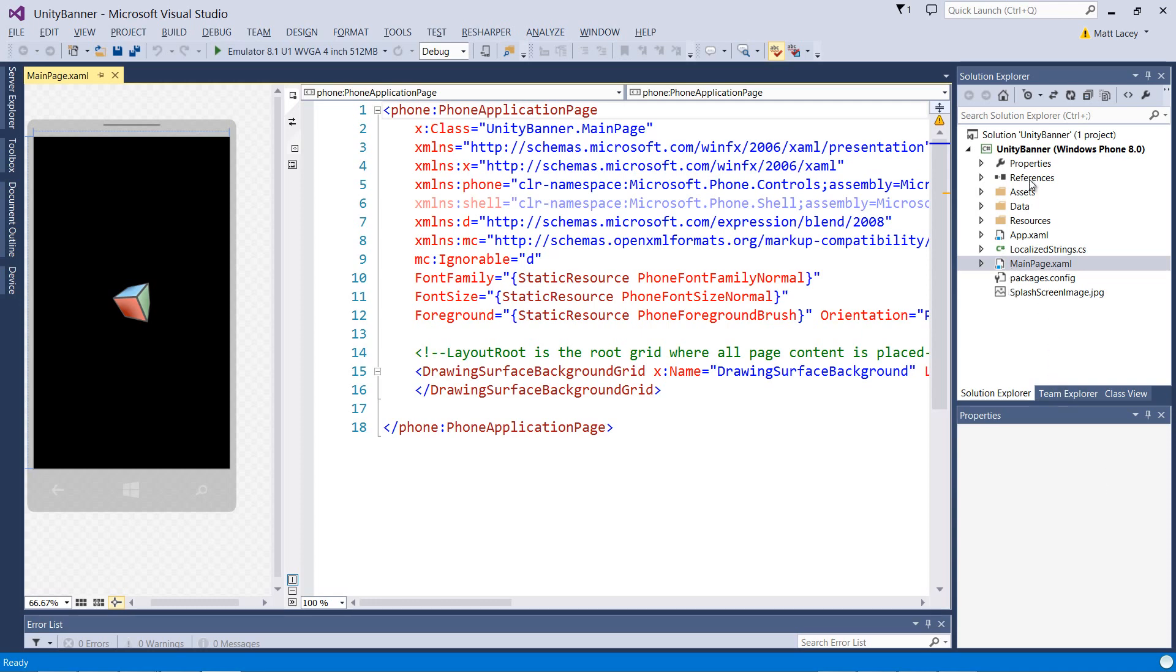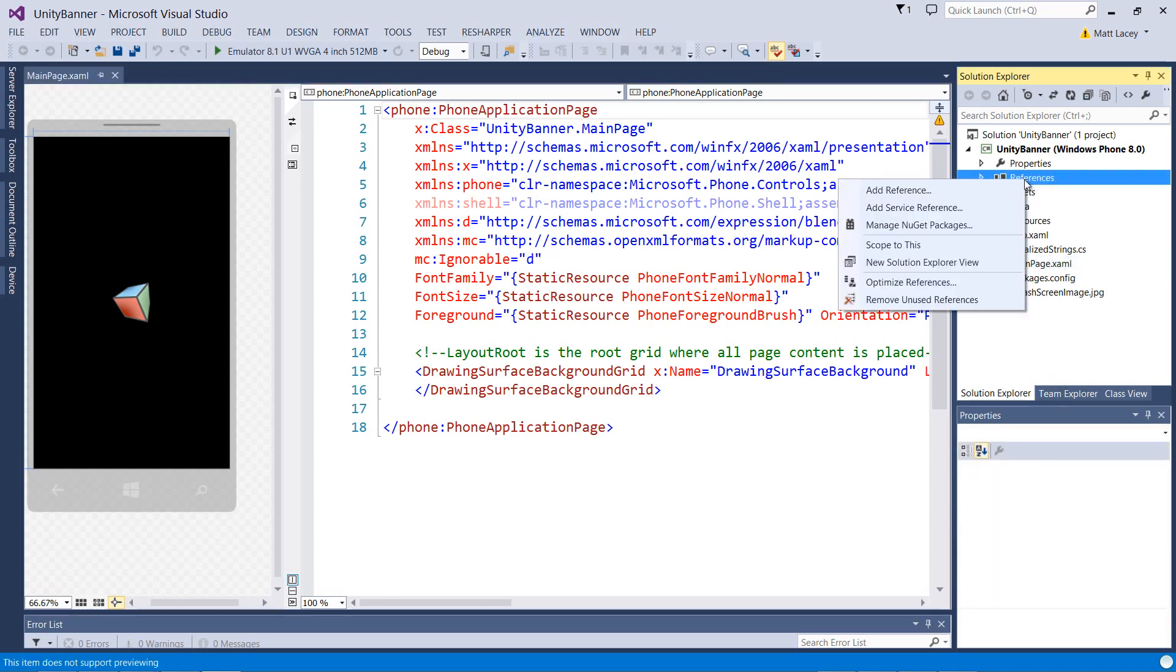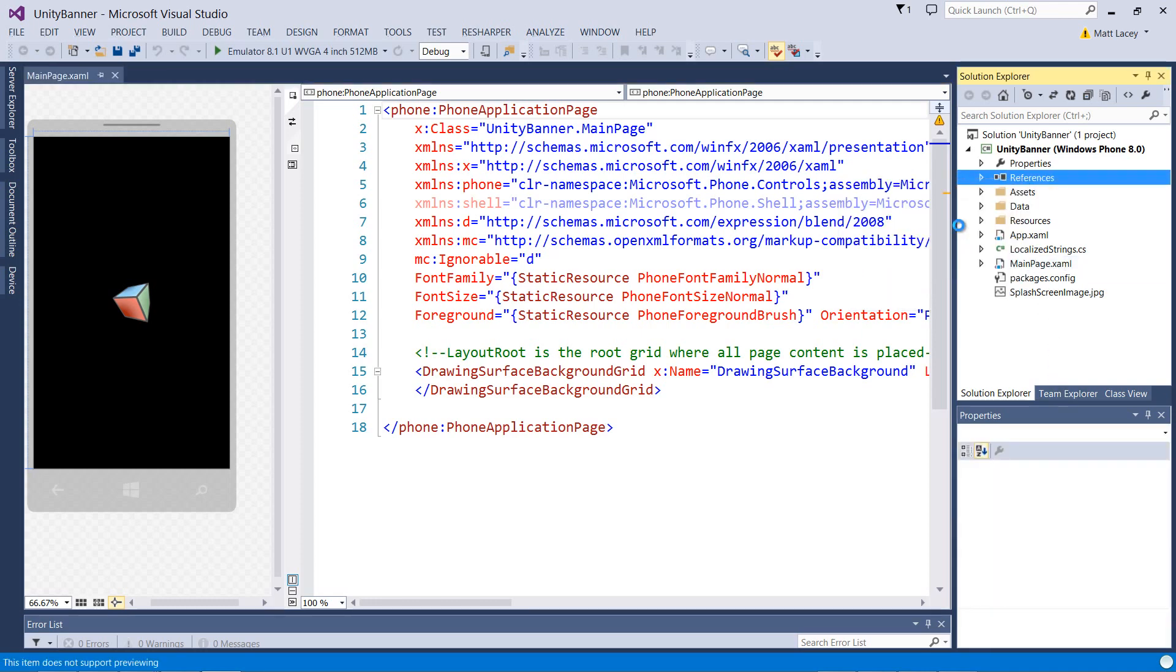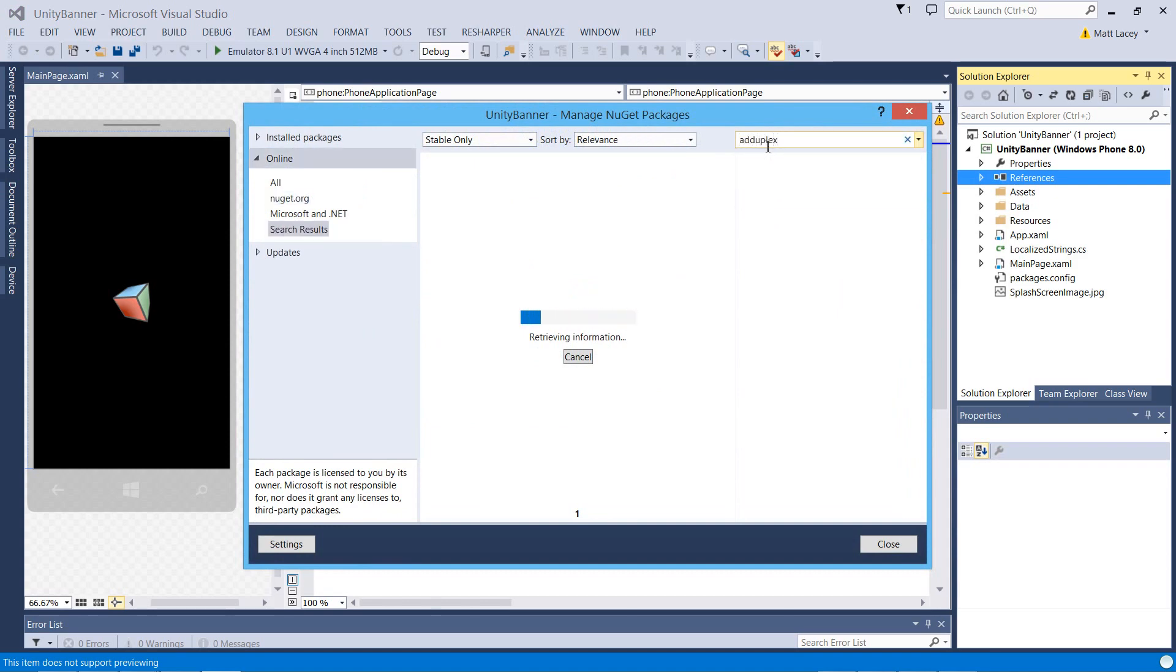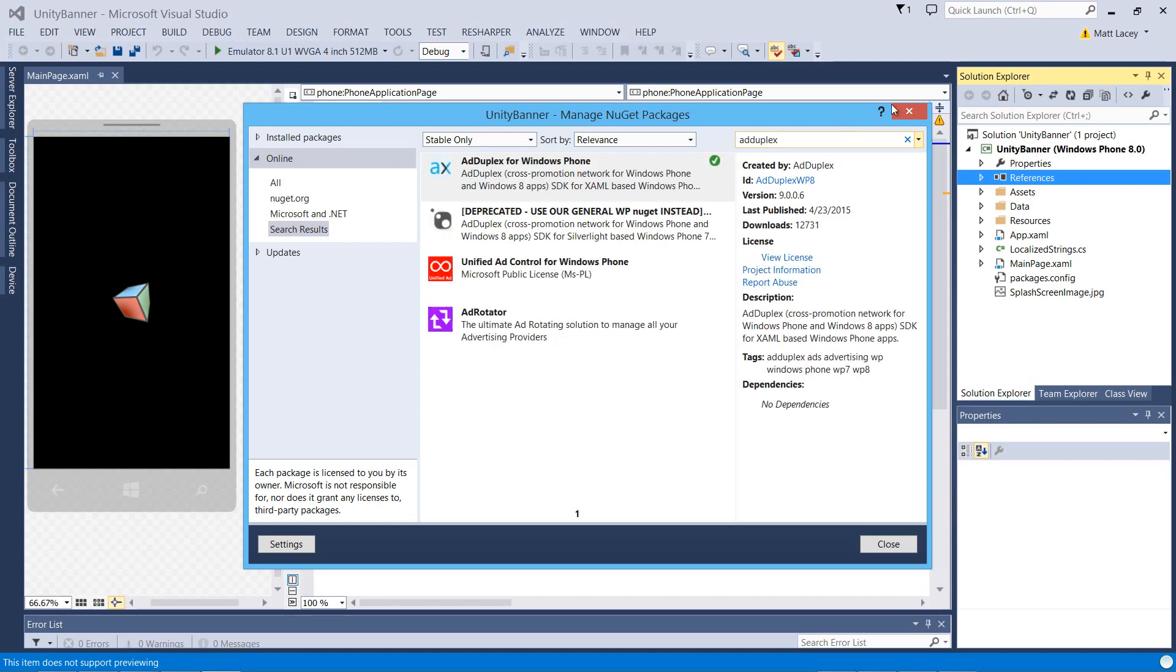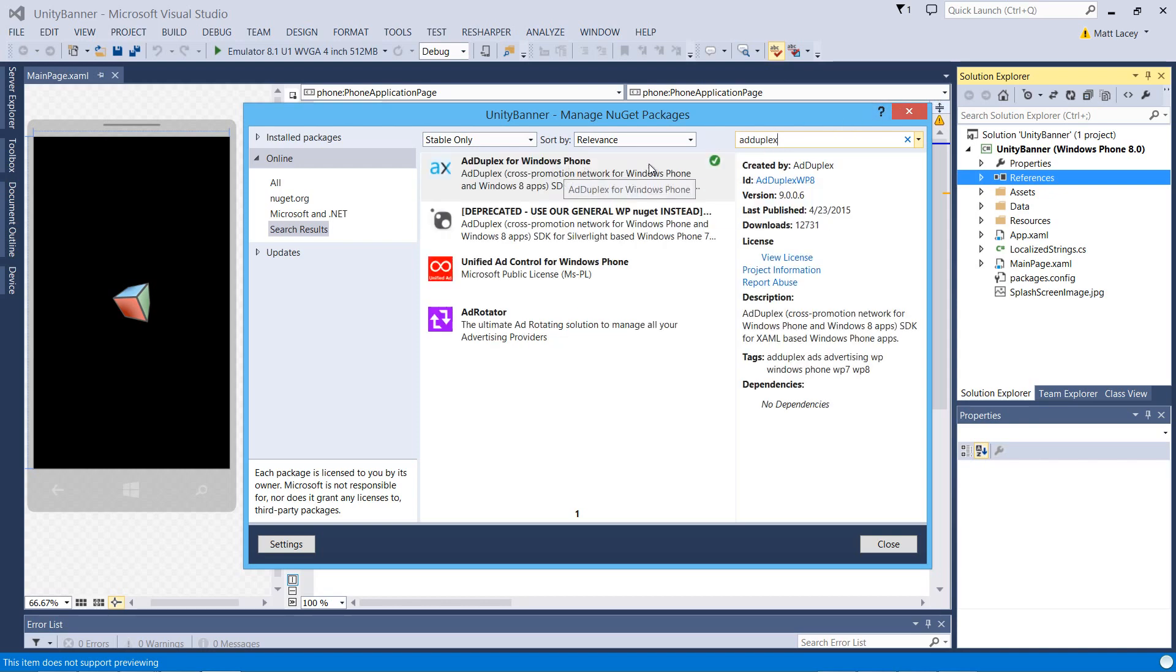First thing I need to do is come up and add a reference to the NuGet package. We're going to search for AdDuplex. It's the top one and I've already installed it.